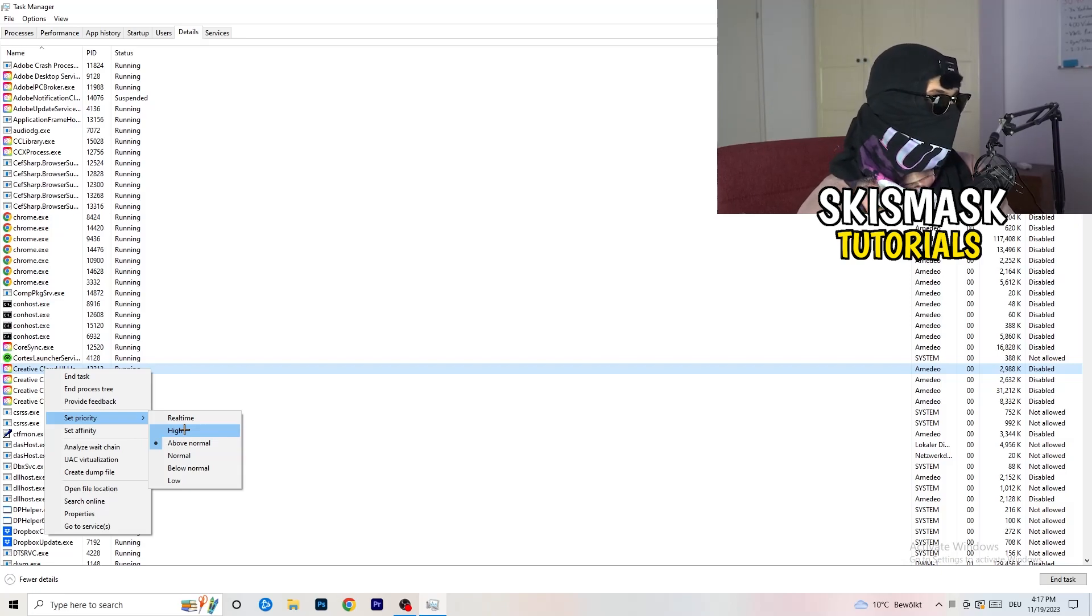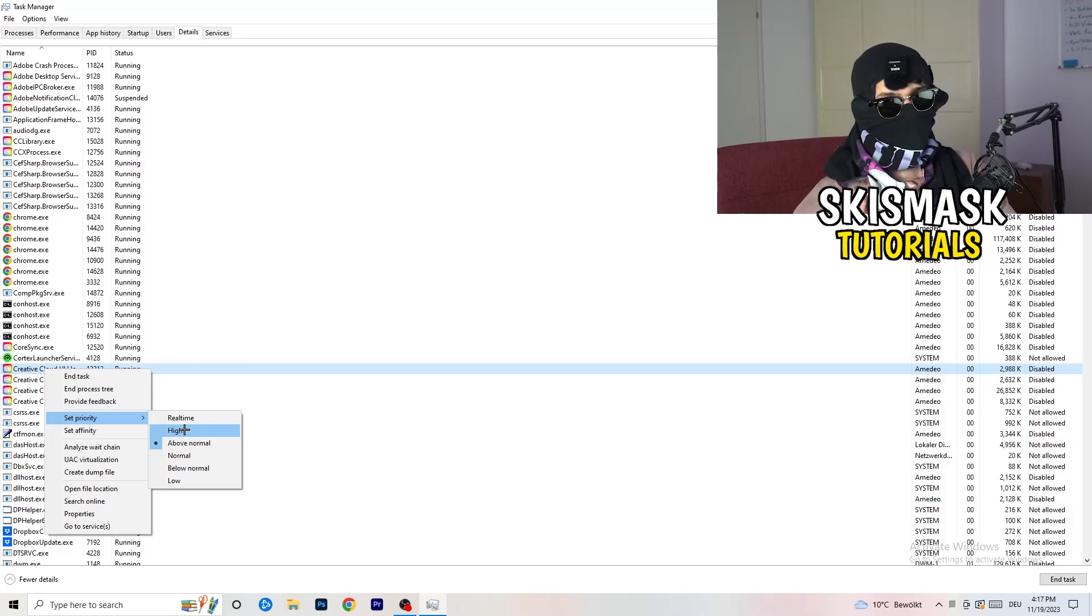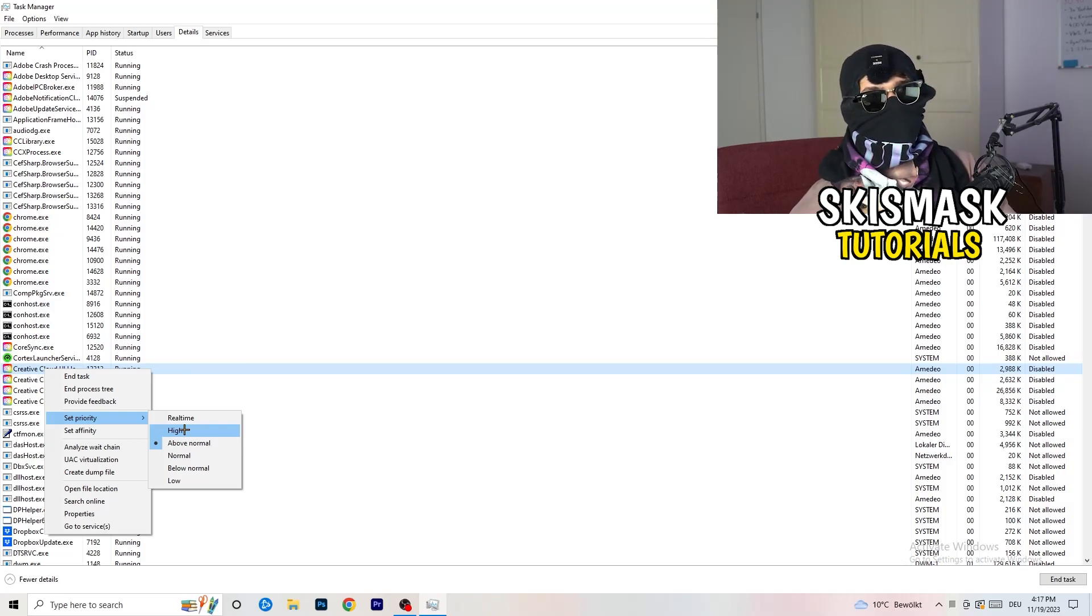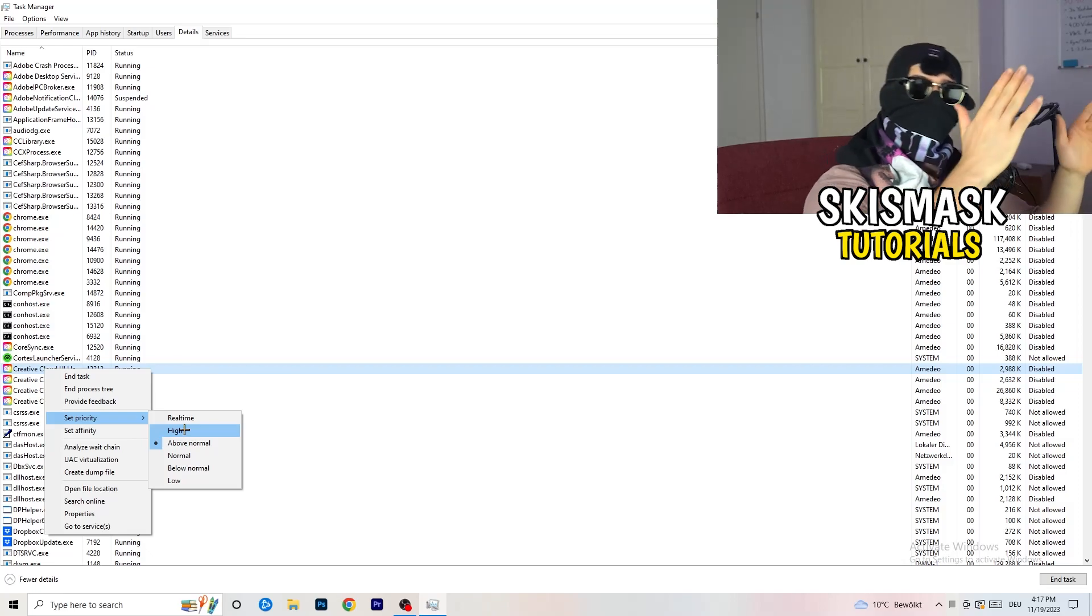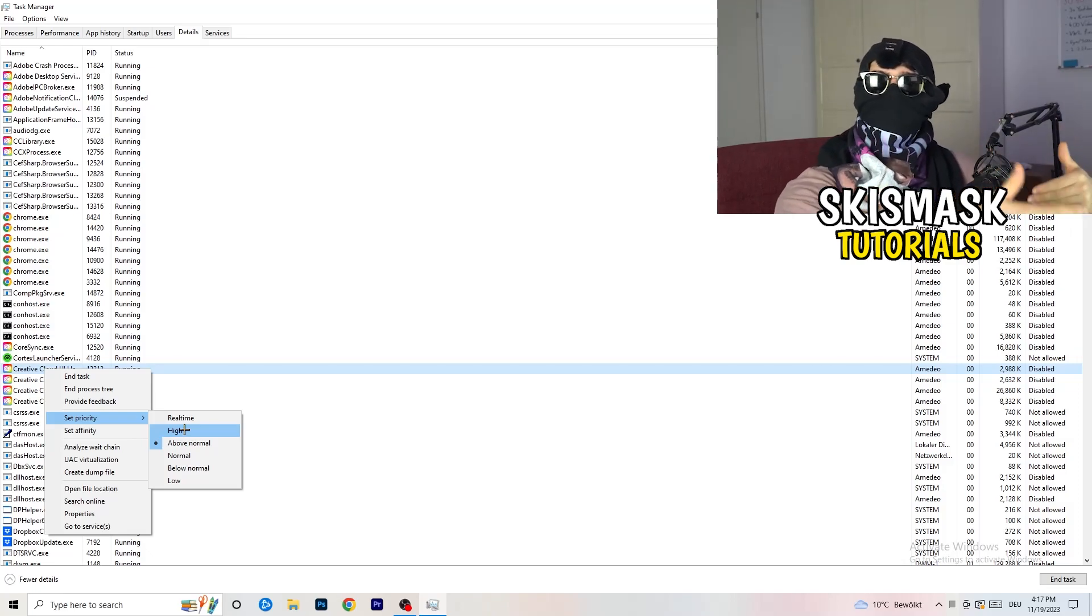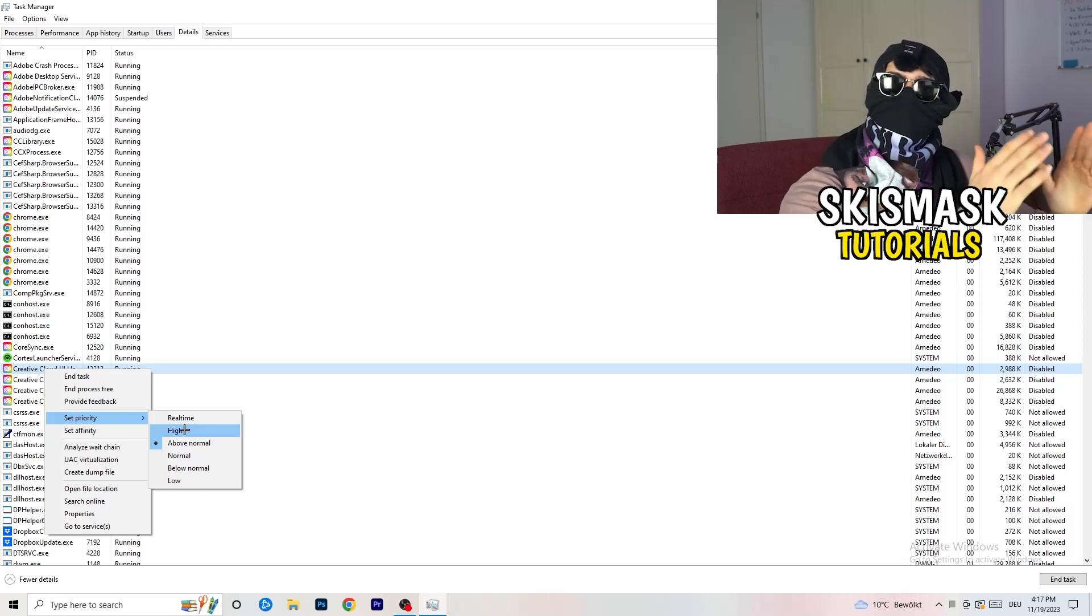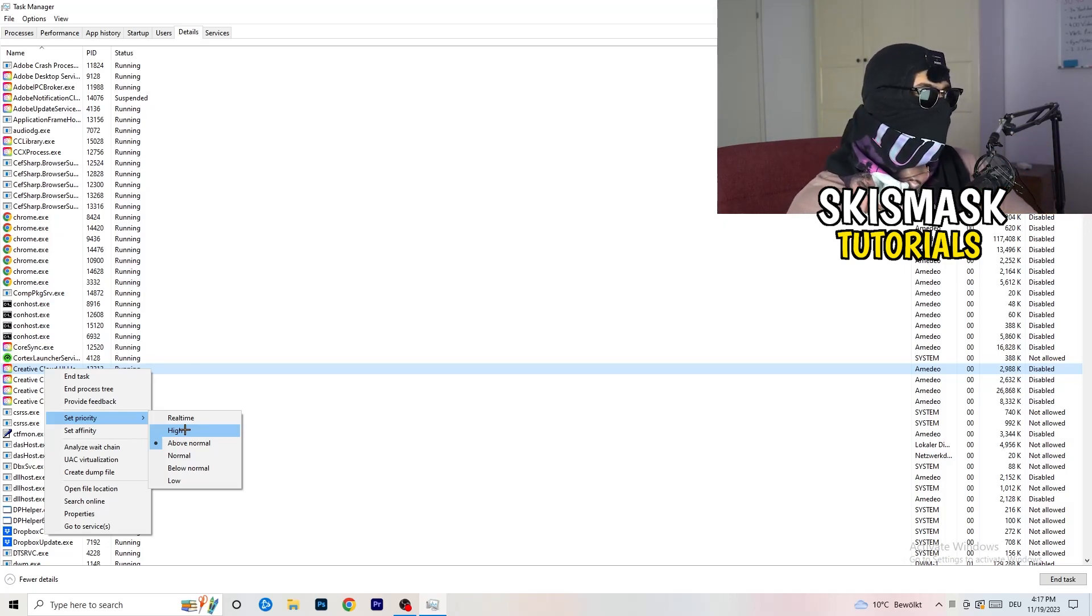So for me, it's either high or above normal. And what you're doing with that is basically set your priority of your PC going right into your game. So everything your PC has will go into this game and this will increase your FPS a lot. So just trust me guys and do that.